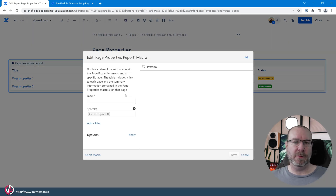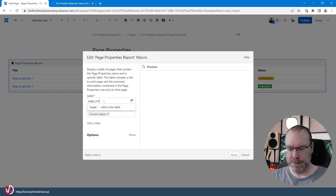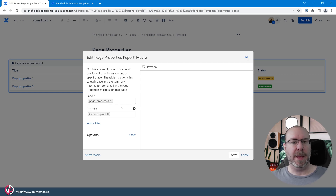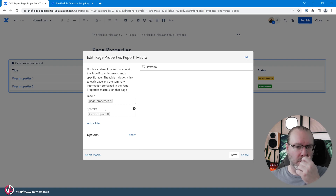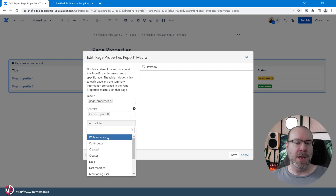We can control the report and specify that it should only show pages with a certain label — let's enter 'page properties'. If we add that label now it won't show anything because we haven't added labels to our pages yet. We can also select whether to pull from one space or multiple spaces, and we can add a filter by ancestor — a higher-level parent page.